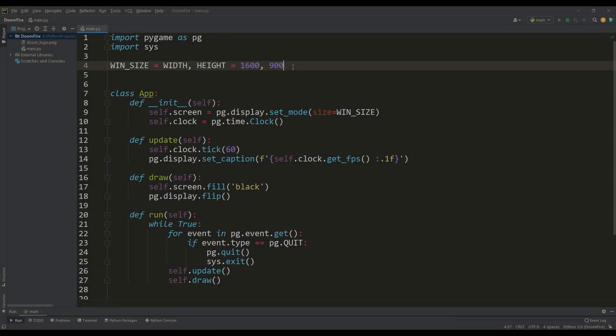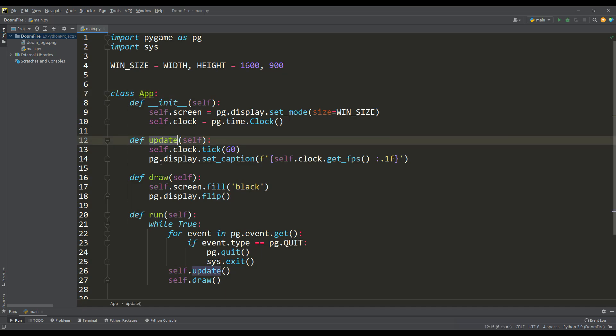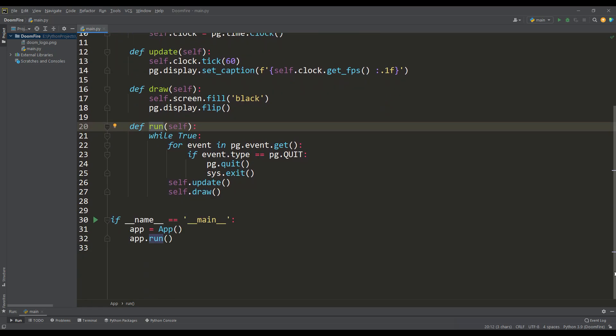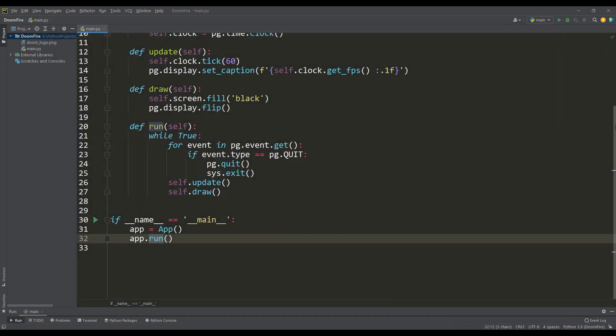Here is a simple application class for working with Pygame, with three methods: update, draw and run. Calling the run method on an instance of this class creates a black window of the specified resolution, and information about the number of frames per second is displayed in the window caption to evaluate performance.